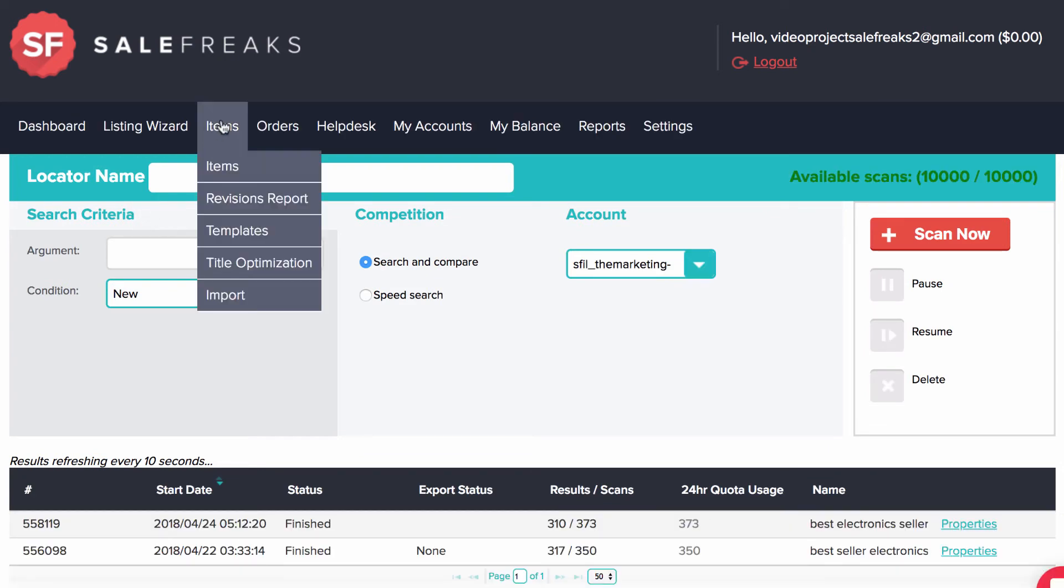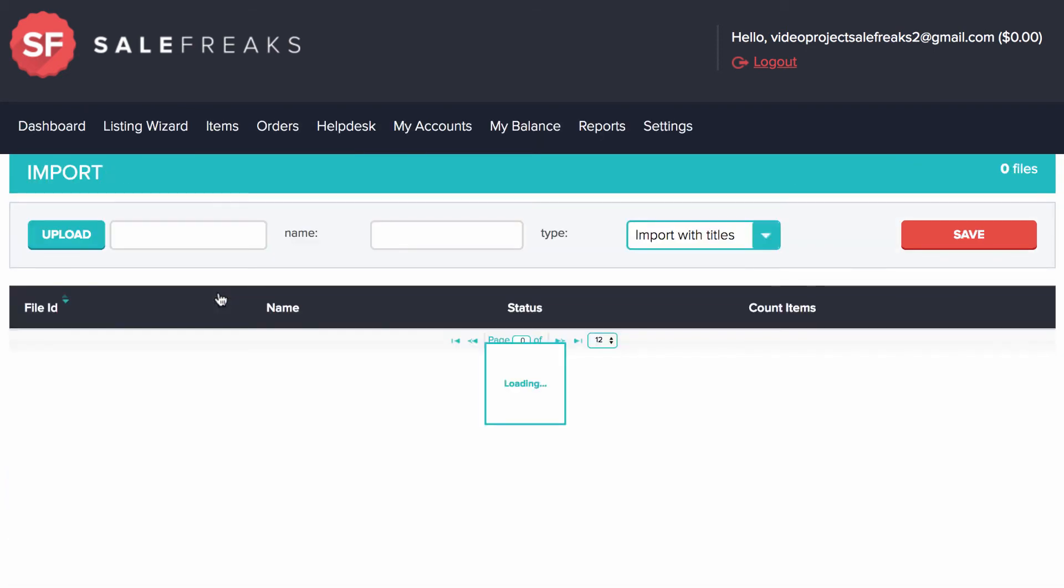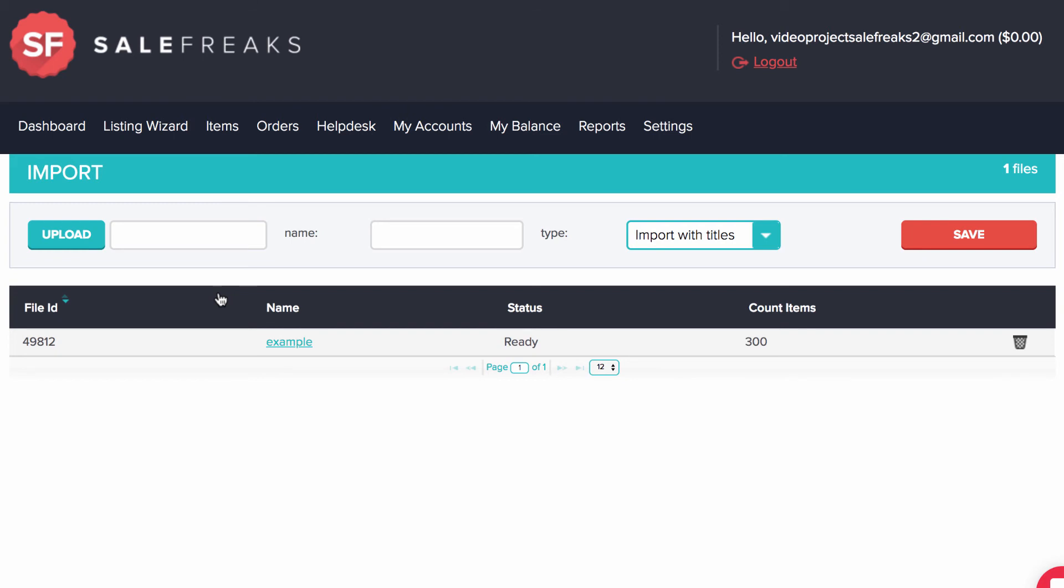The third way is by going to Items in the top navigation and Import Listings with files that we explained in the Import Listings video. These are the three ways that you can reach the Listing Generator in order to create your listings on eBay and have them displayed in your store.